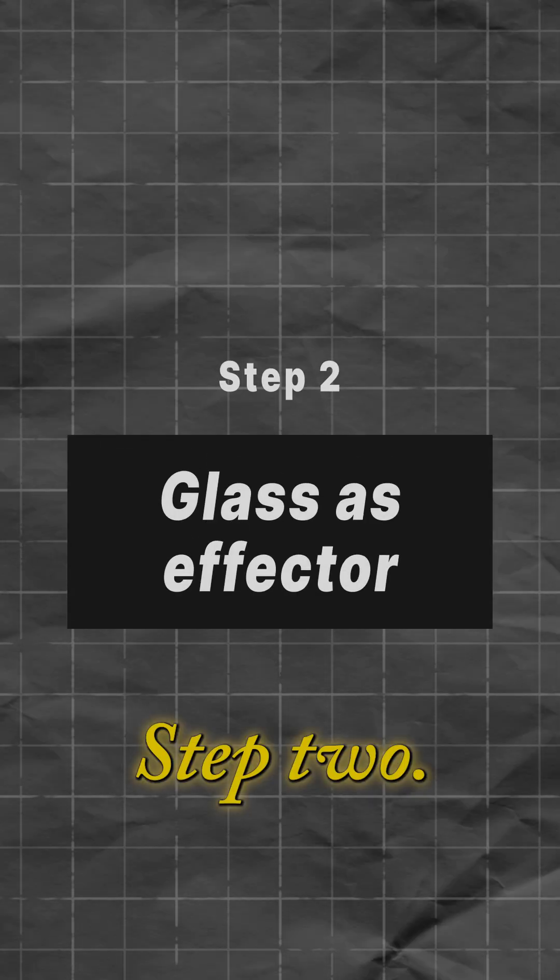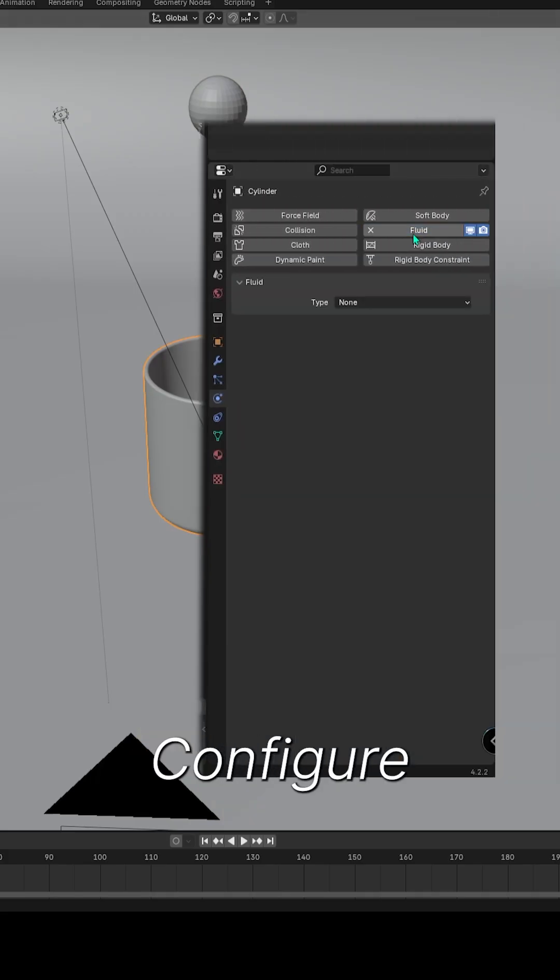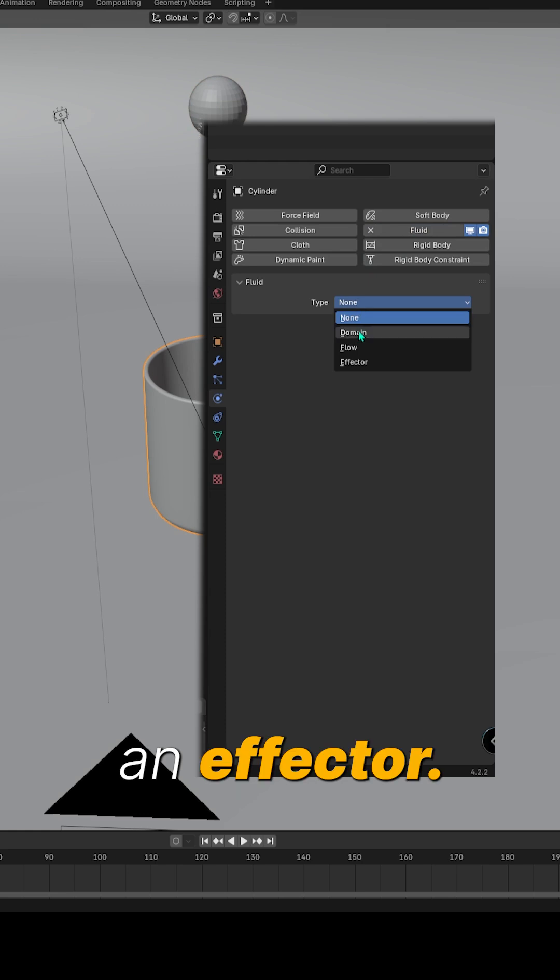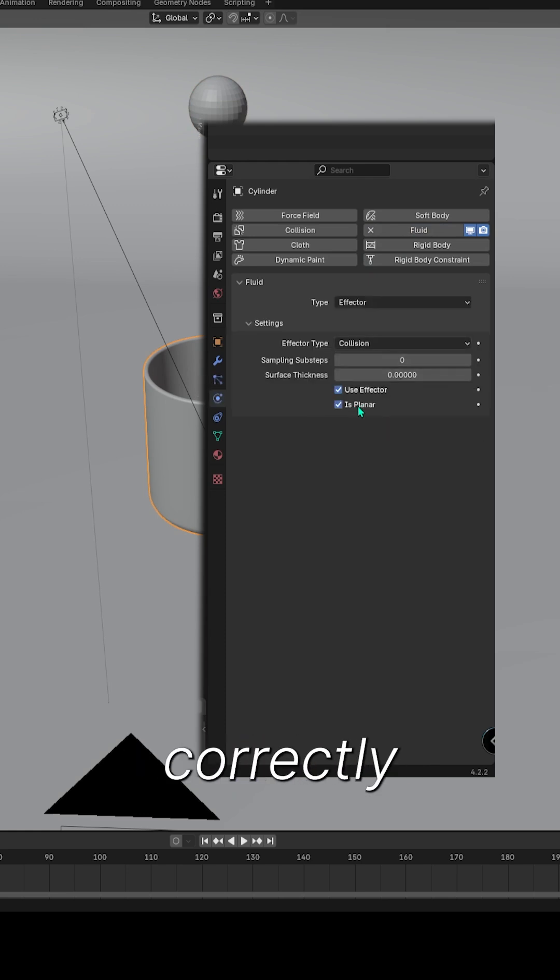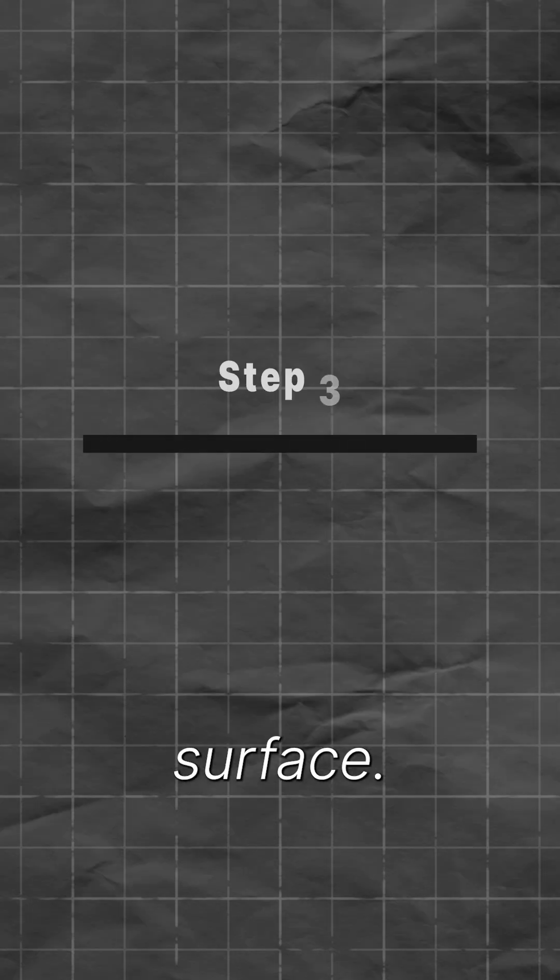Step 2. Configure the glass as an effector. Enable as planar to ensure the fluid interacts correctly with the glass's surface.